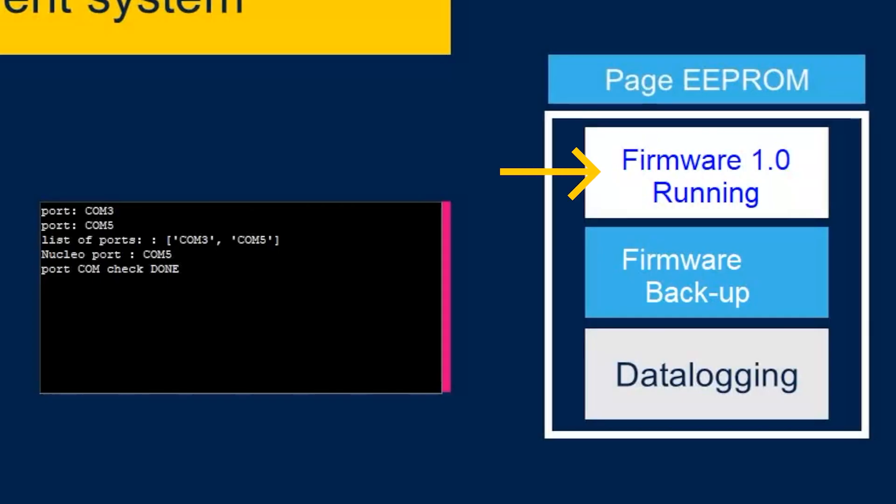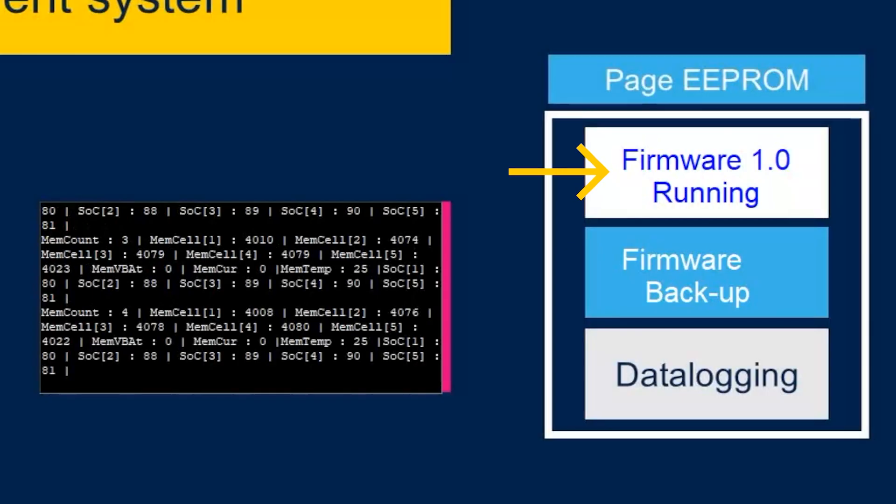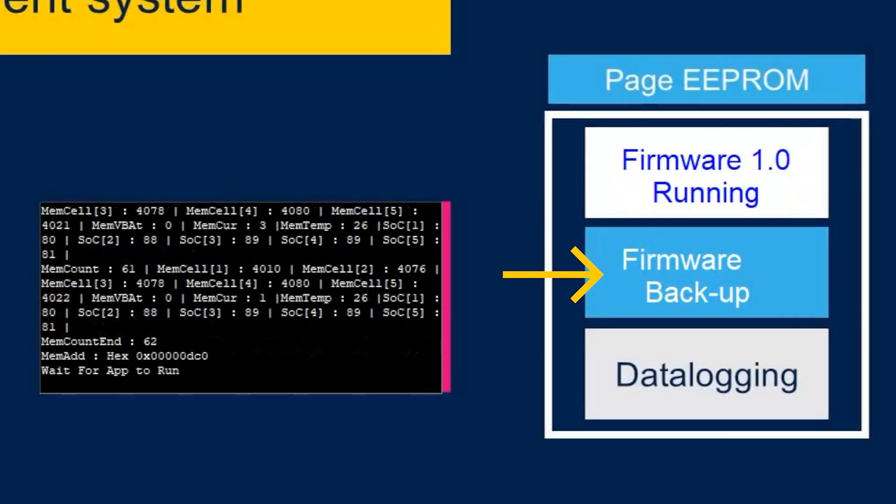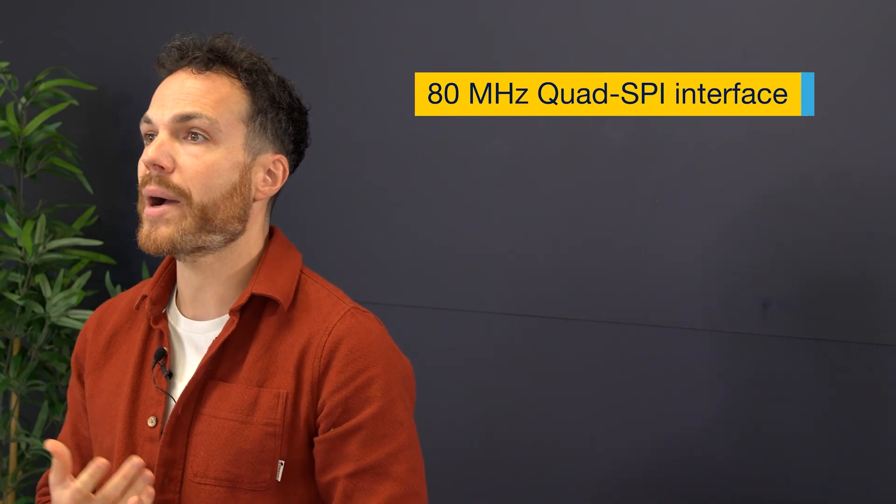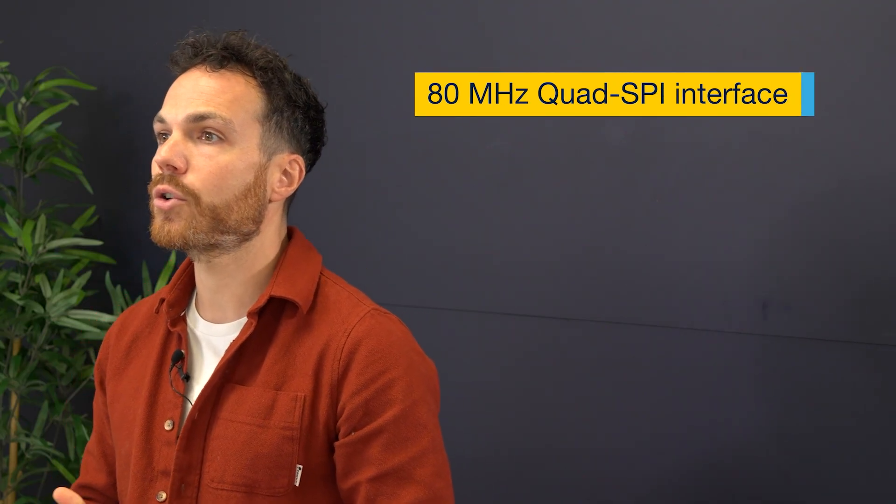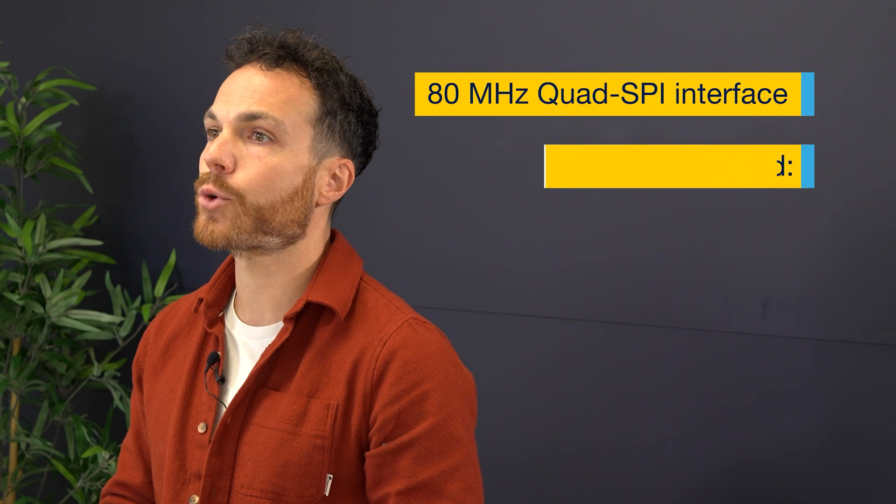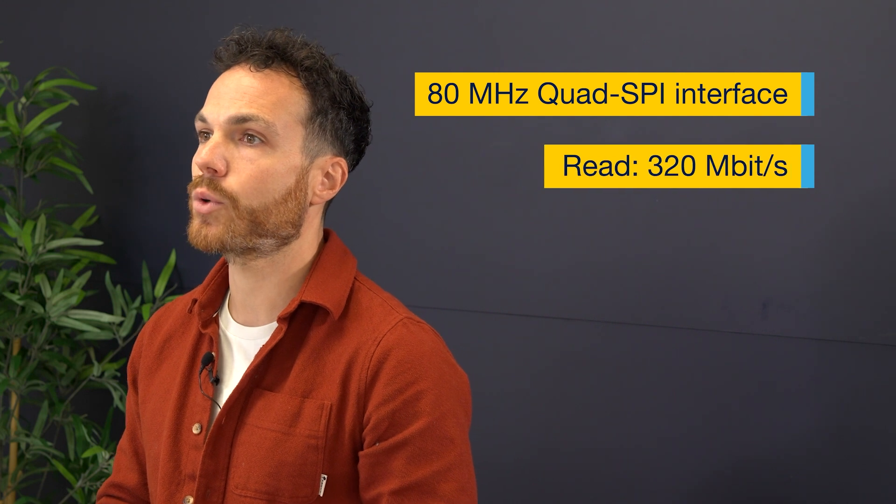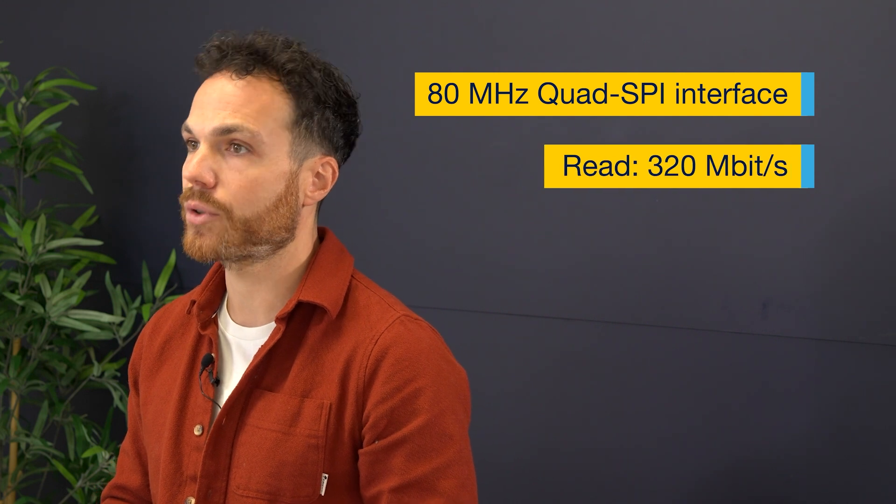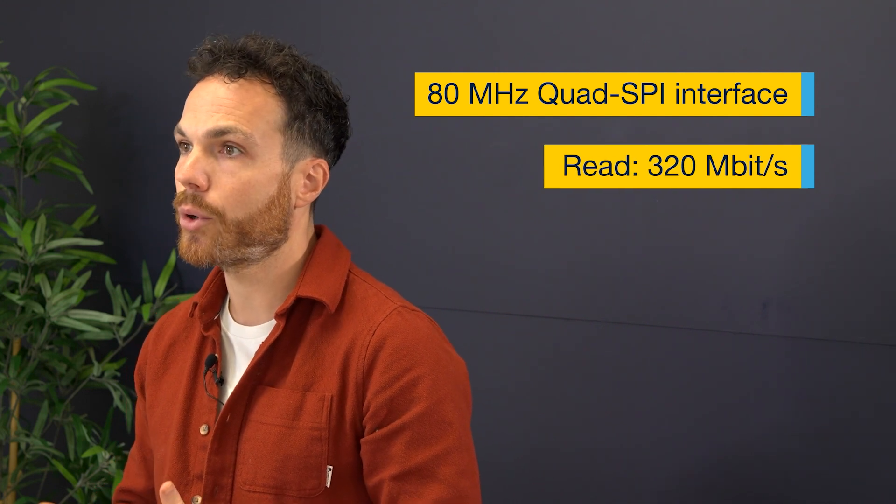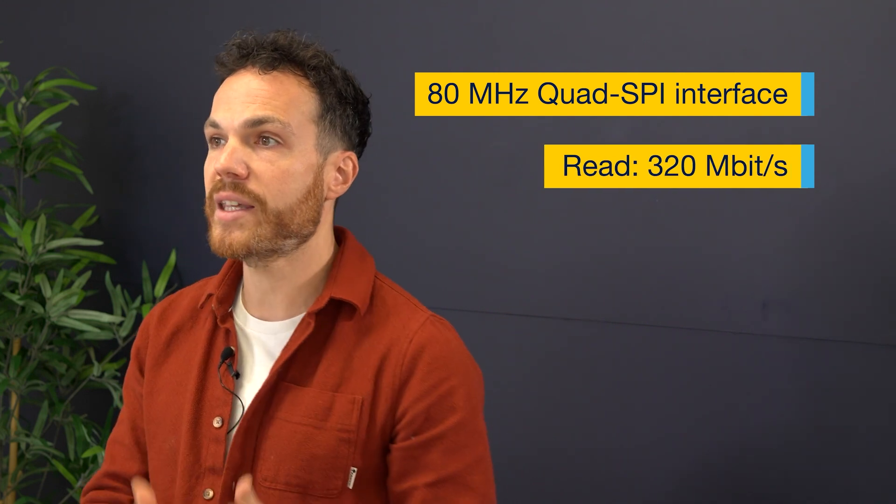In our demo, we have both the main firmware and its backup. Thanks to an 80 MHz Quad-SPI interface, the microcontroller downloads the firmware at 320 Mbps during power-up, then executes it in its internal RAM.